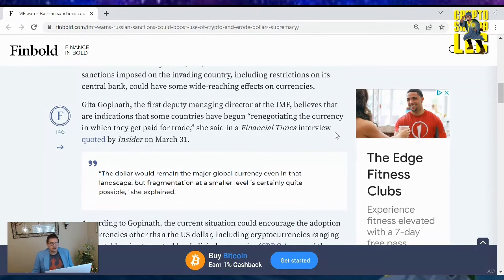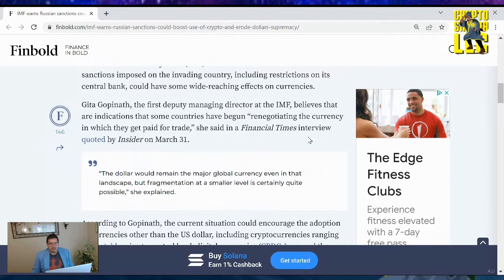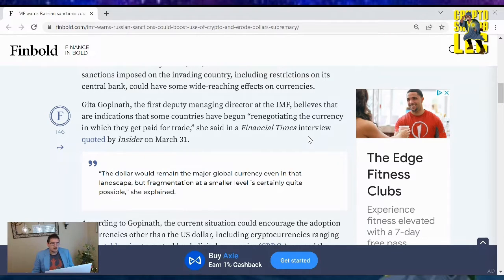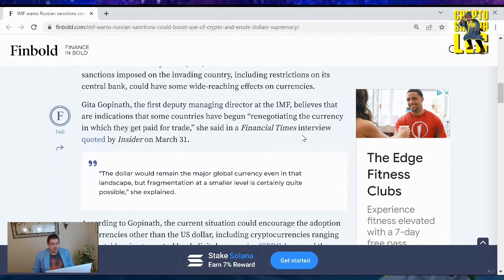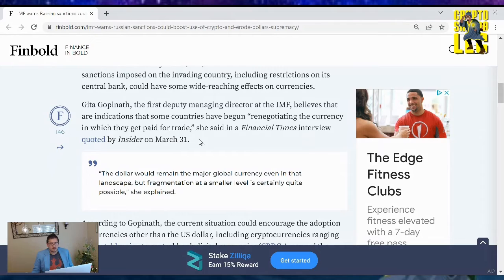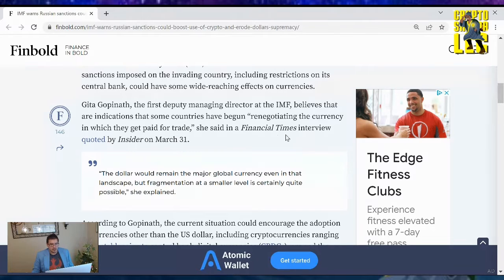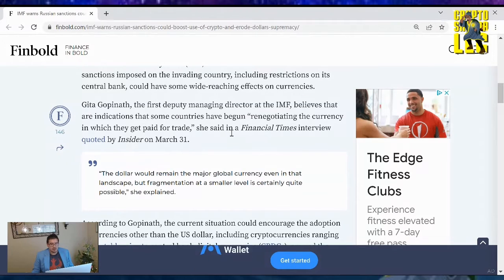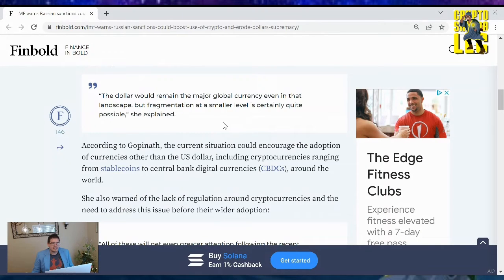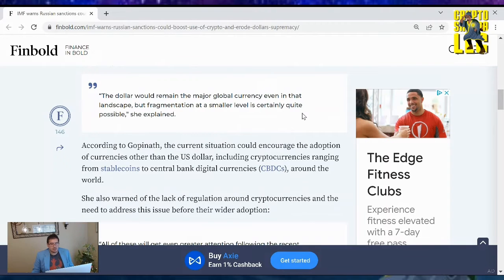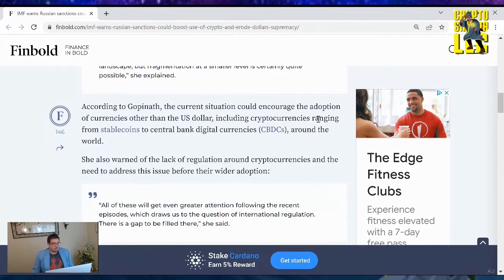Gita Gopinath, the first deputy managing director at the IMF, believes that indications are that some countries have begun renegotiating the currency in which they get paid for trade. She said in a Financial Times interview quoted by Insider on March 31st. The dollar would remain the major global currency even in that landscape, but fragmentation at a smaller level is certainly quite possible, she explained.